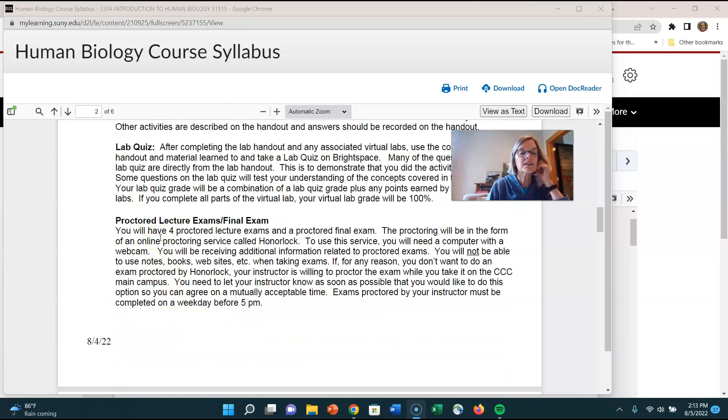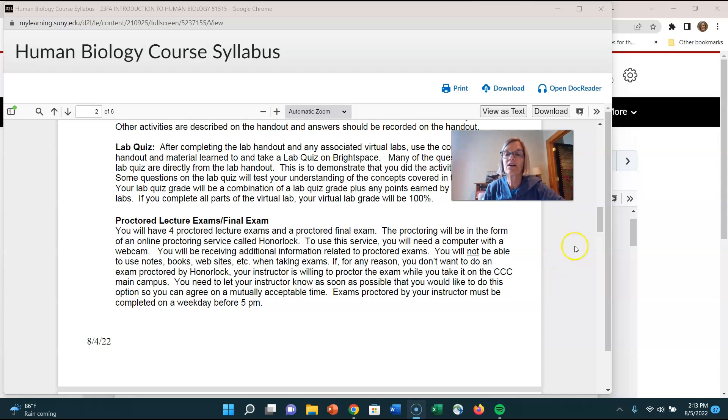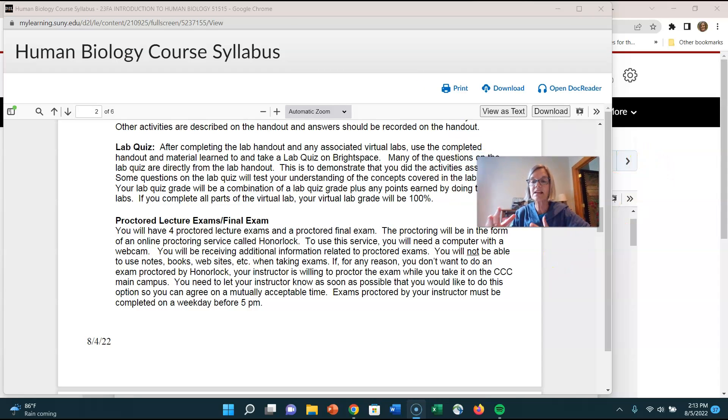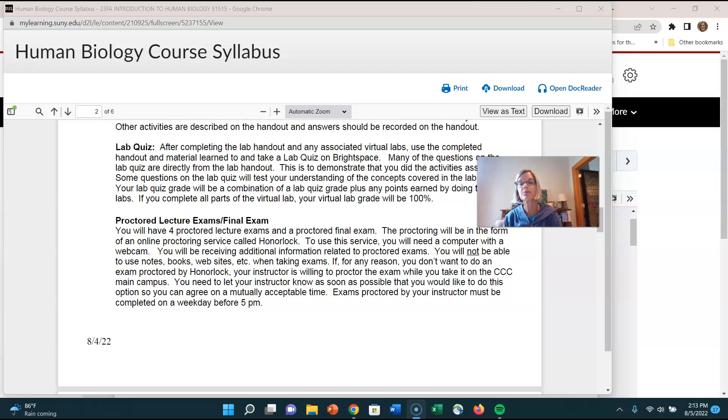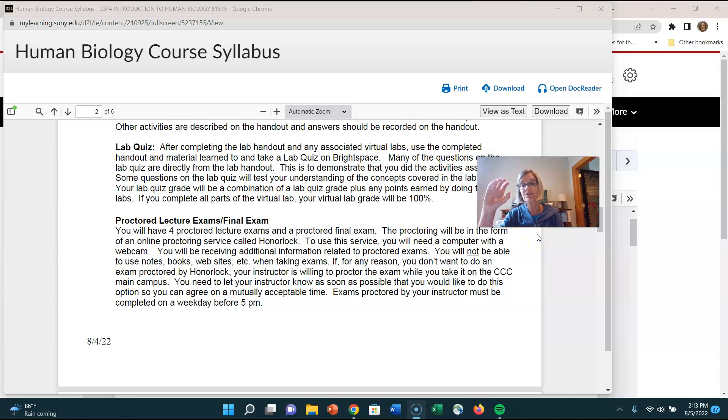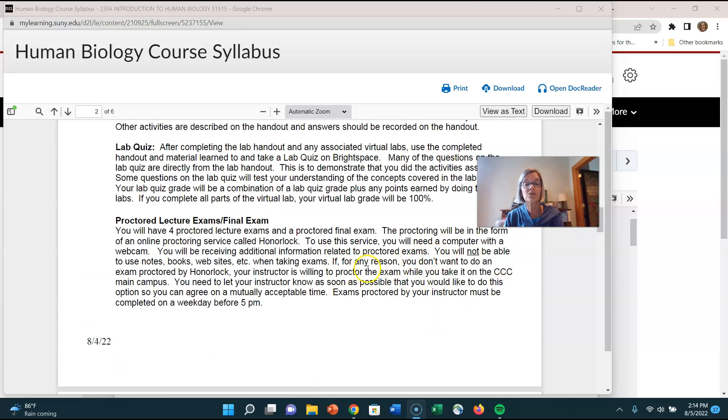We're going to be proctoring the lecture exams and the final exams which means you need a computer that has a camera and audio. The program I've been using is called honor lock. Now as of the writing of this as of the making of this video the college is having some issue with the honor lock contract related to our change in Brightspace but I'm assuming we're going to be using honor lock. If not we'll be using something similar and when we get closer to that time I'll give you some instructions about that. If you don't have a computer with a camera you can buy for 30 bucks one of those cameras that you can just sit on your computer otherwise you can go to the college and there's all sorts of computers that you can use and take an honor lock test.